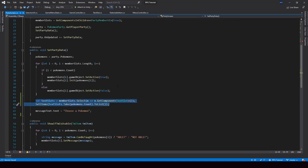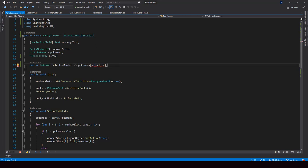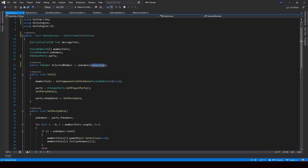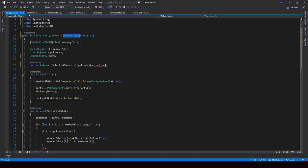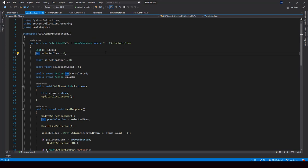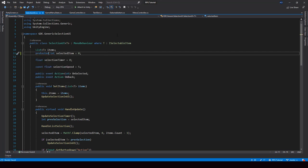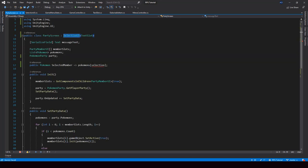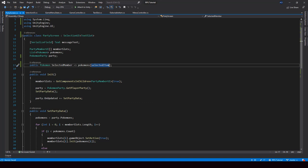And by the way, we have an error here. This is a property we're using to make it easy to get the selected member. The issue is we don't have the selection variable anymore — it's inside the SelectionUI class now, as a private variable. So we don't have access to that from the party screen class. What we can do is make it protected so that we'll be able to access it from the subclasses. So now we can access the selected item from here. That error is fixed, and now we have refactored our party screen to use the generic selector.